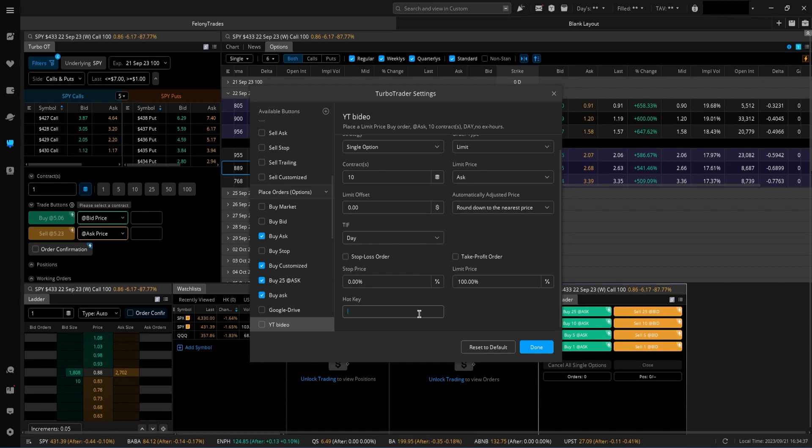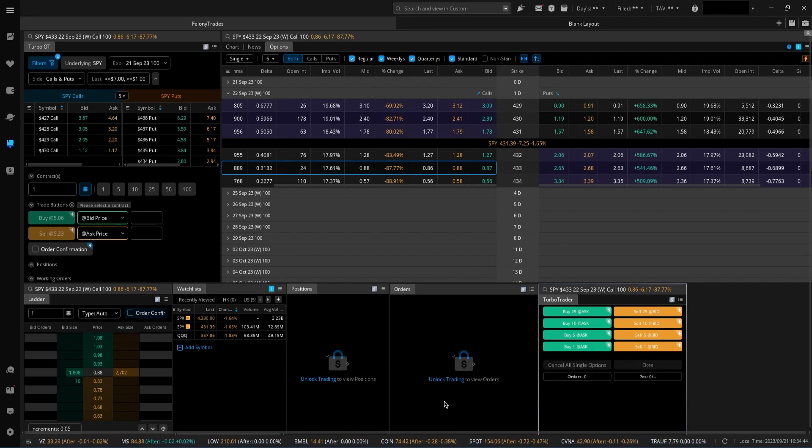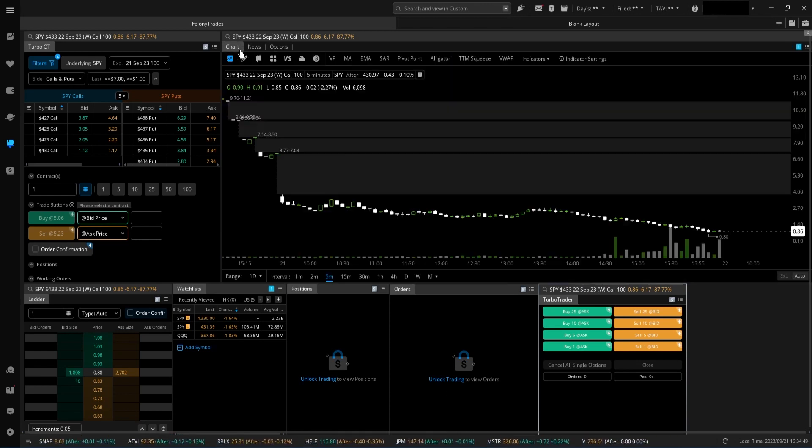If I want this to be control V, I can do that. And what that means is once I create this button and I put it over here and I click control V, it's going to get me in that trade immediately without me clicking anything. So very, very cool here. This is how I have my Webull set up. I hope this video was very helpful for you guys.